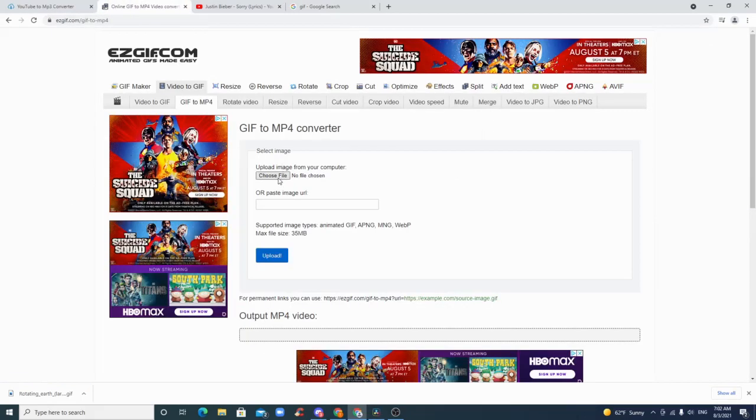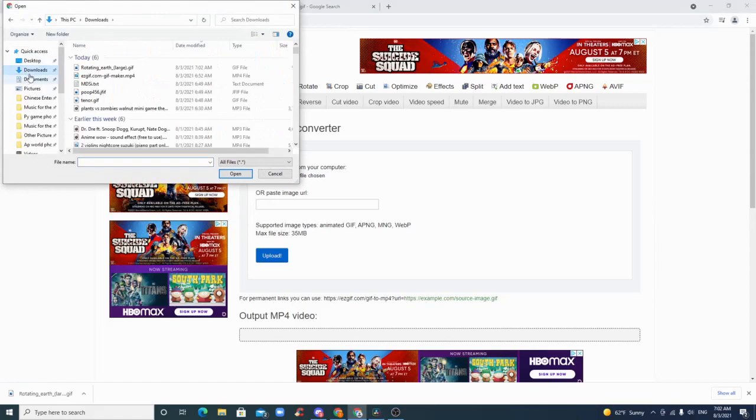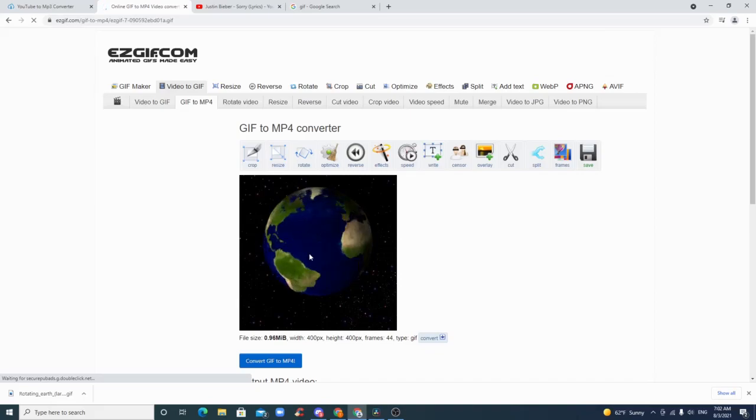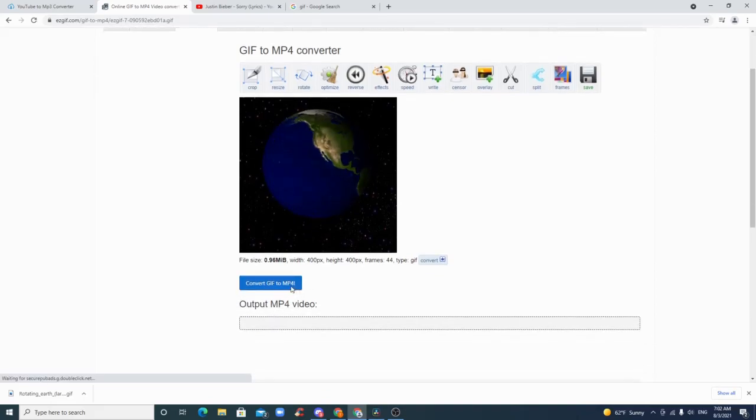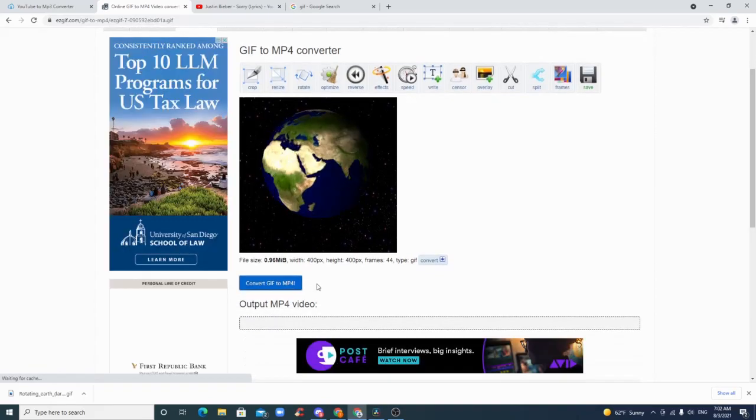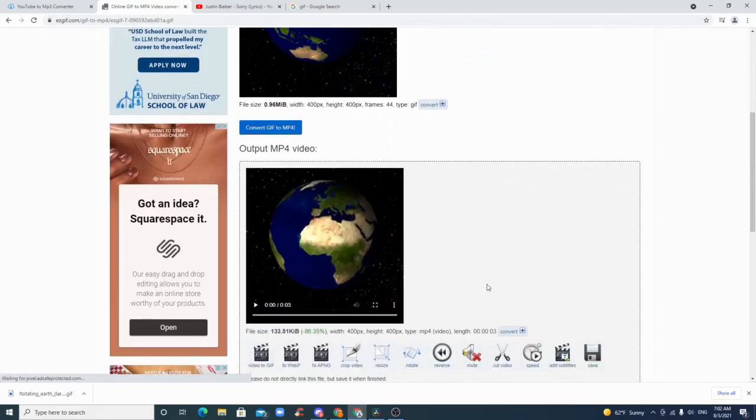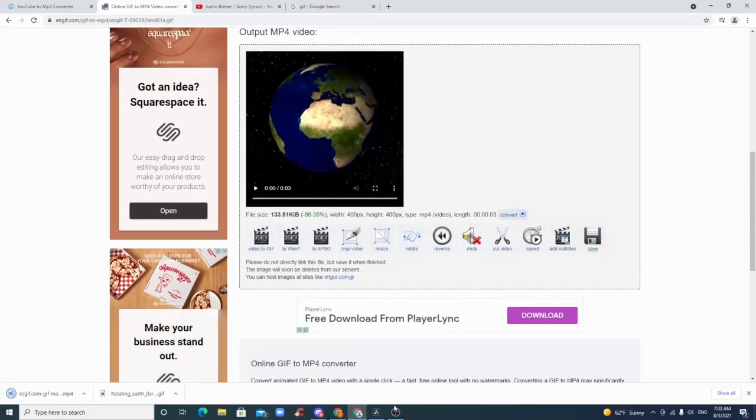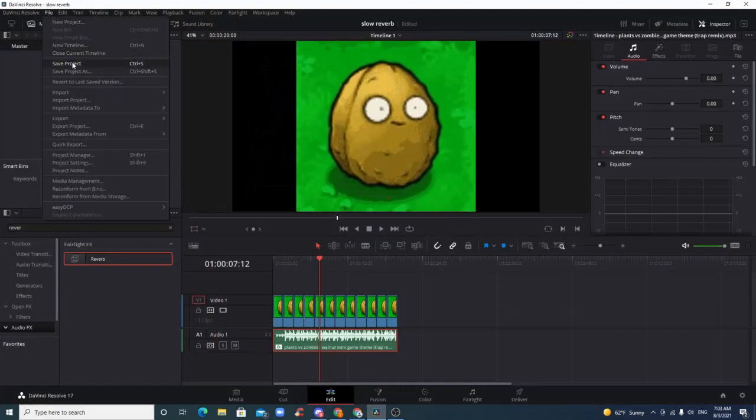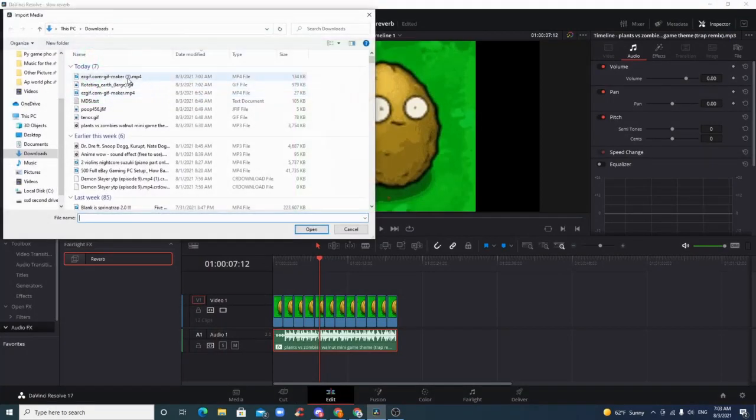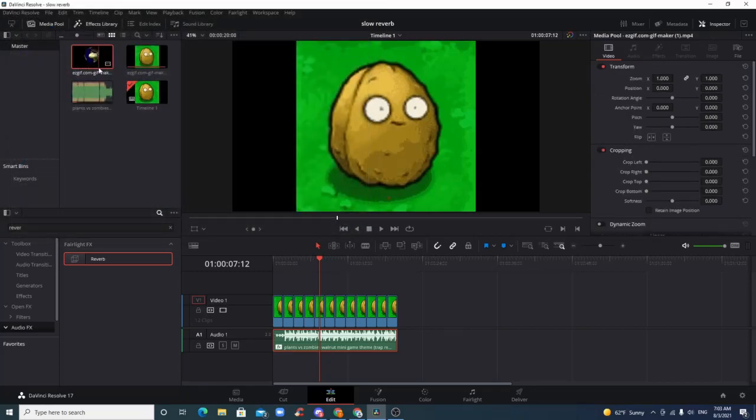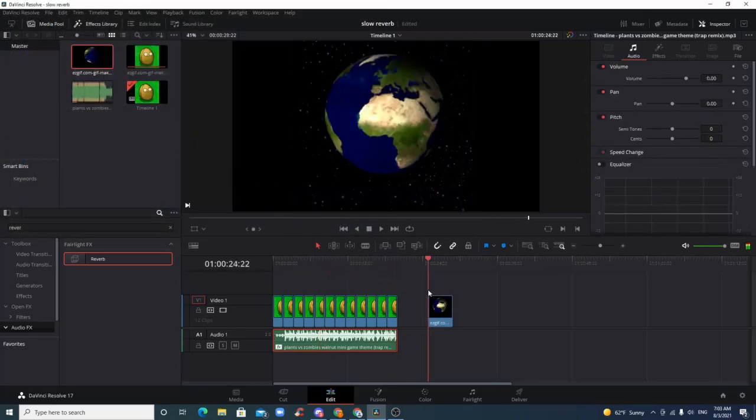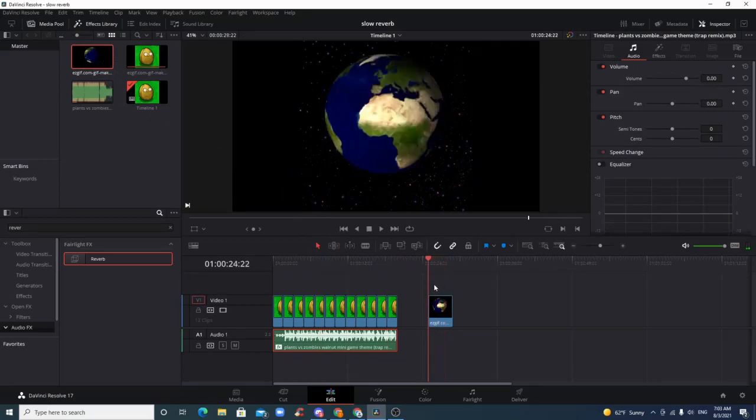Put that into this converter to make it an MP4. So upload, convert GIF to MP4, and then save. And then now there you go, you can import it. I'm just going to use the old one as reference and compare it to the new one.